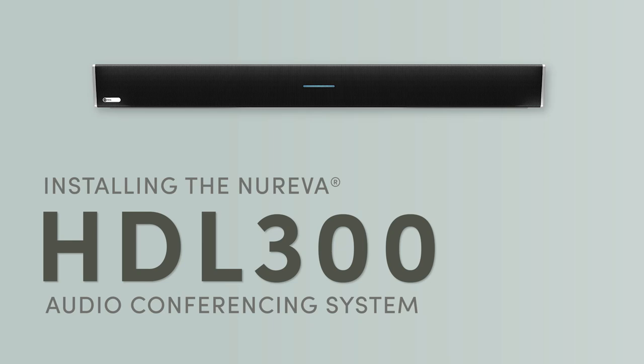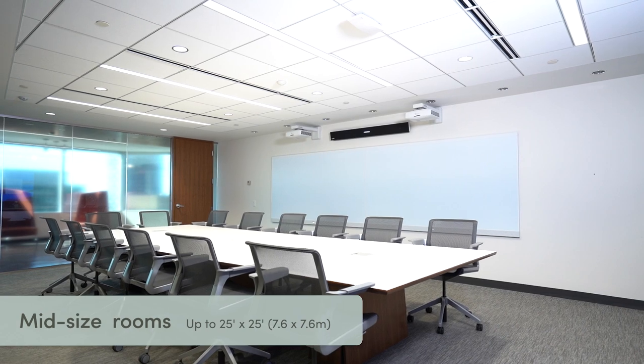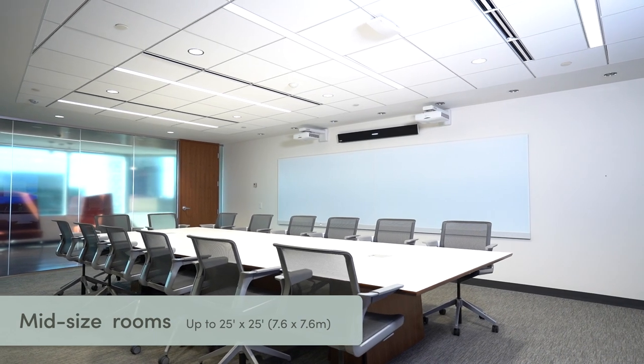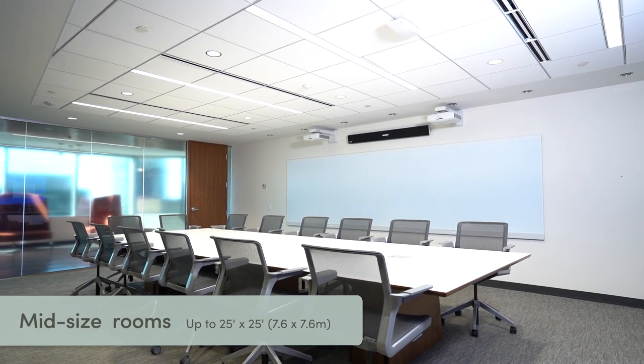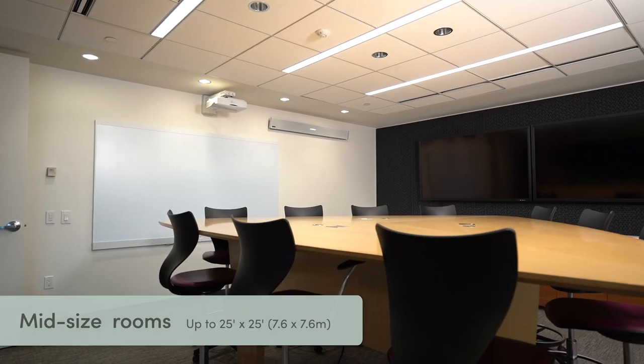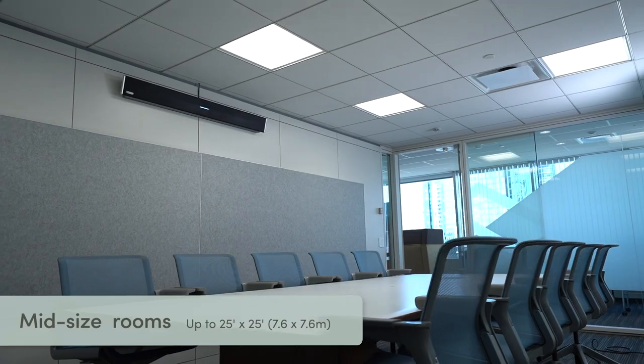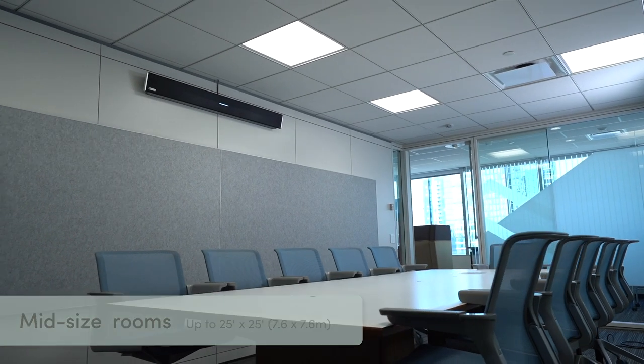Here are instructions for installing your Nereva HDL300 system for mid-size rooms up to 25 feet by 25 feet or 7.6 by 7.6 meters.